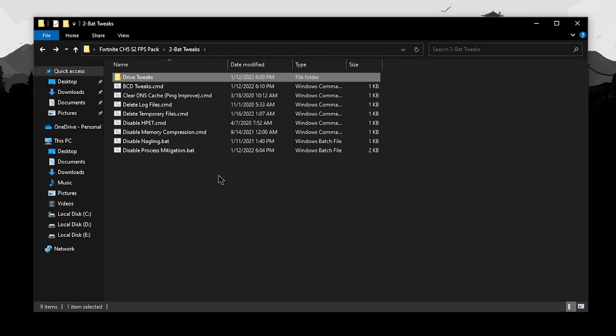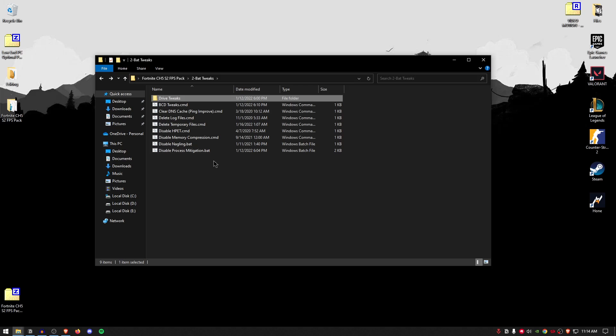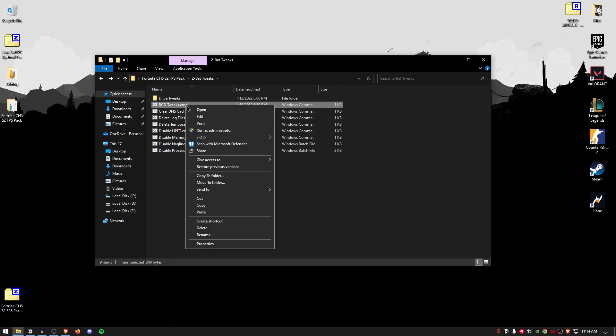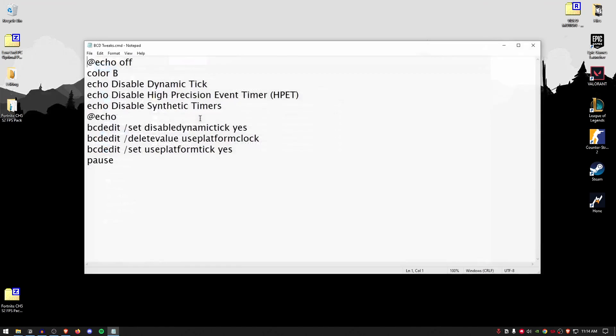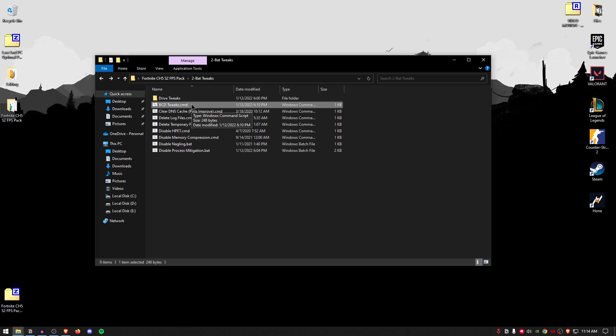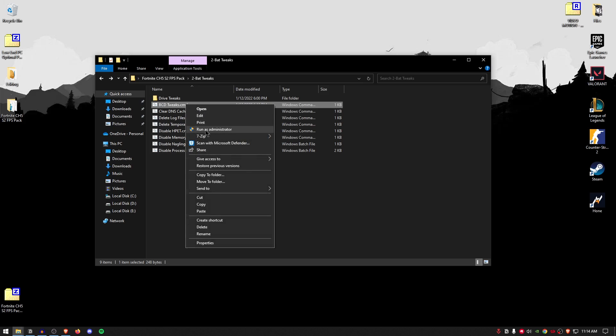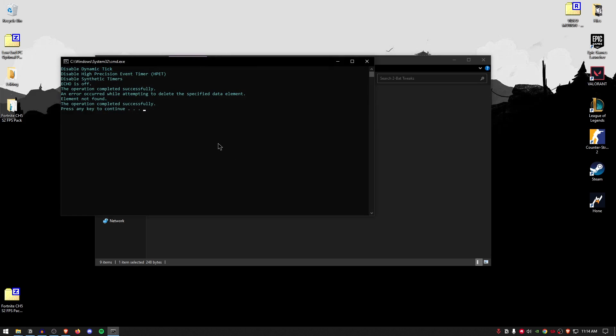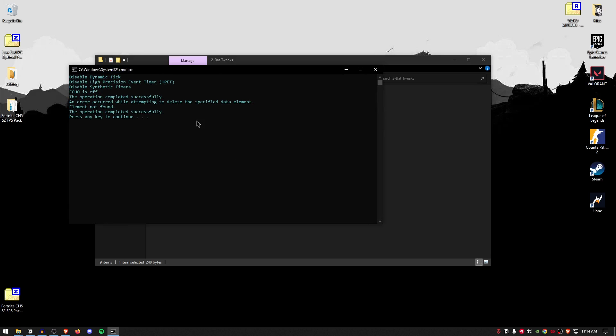Go back once more and this time, we are going to be applying all of these batch tweaks. Once again, if you want to find out what's inside of each of these batch tweaks, you can simply go ahead and right click on them and click on edit. And these are actually pretty commonly used BCD tweaks, which have been shown to reduce latency by quite a bit. So, simply right click, run it as administrator and then press any key to continue.